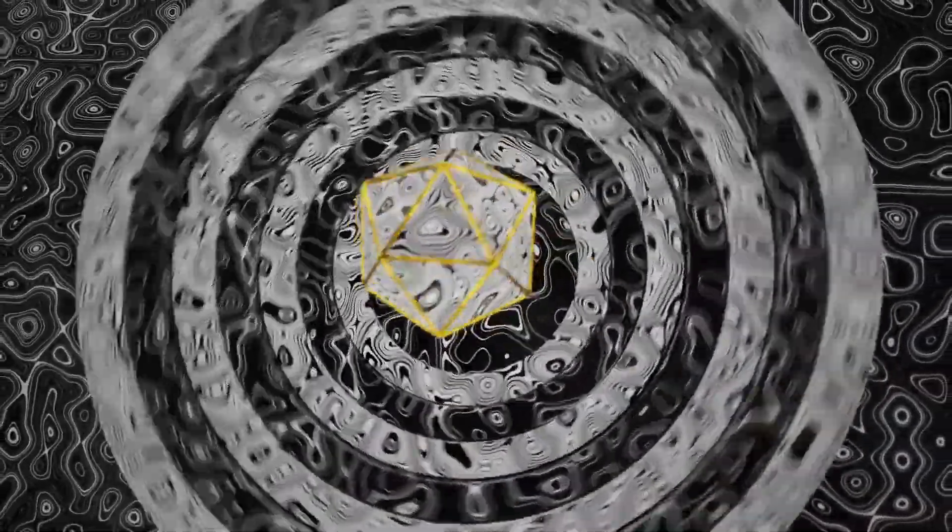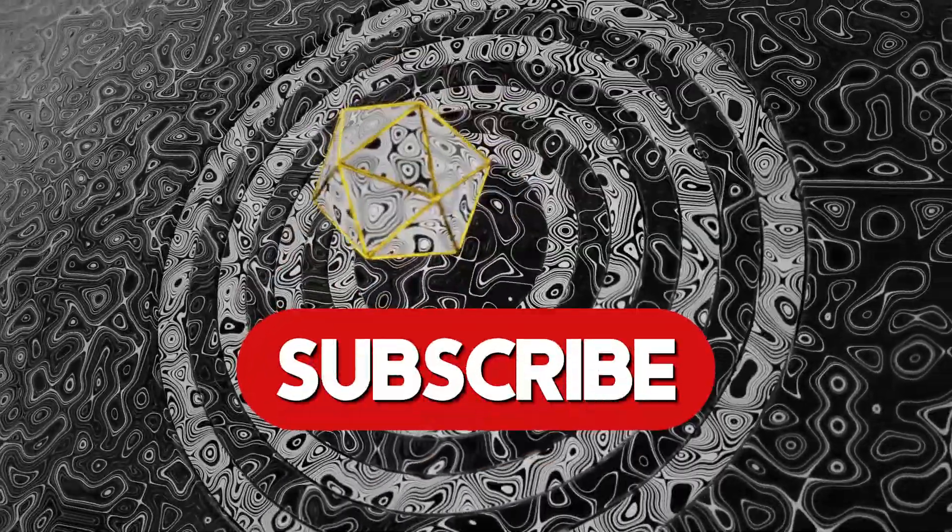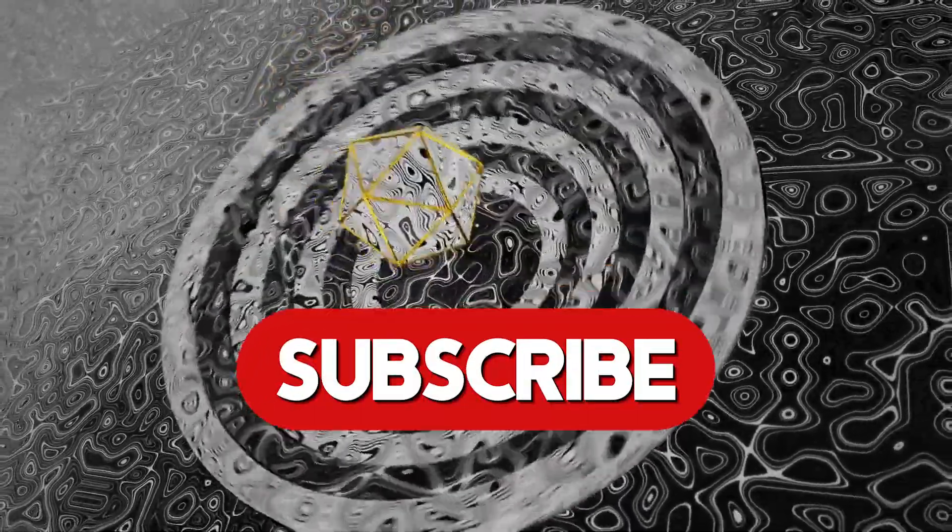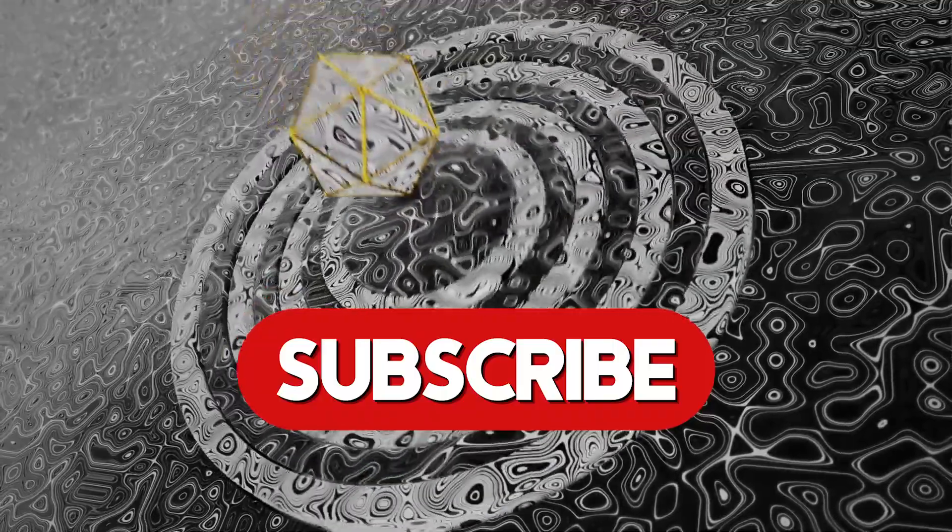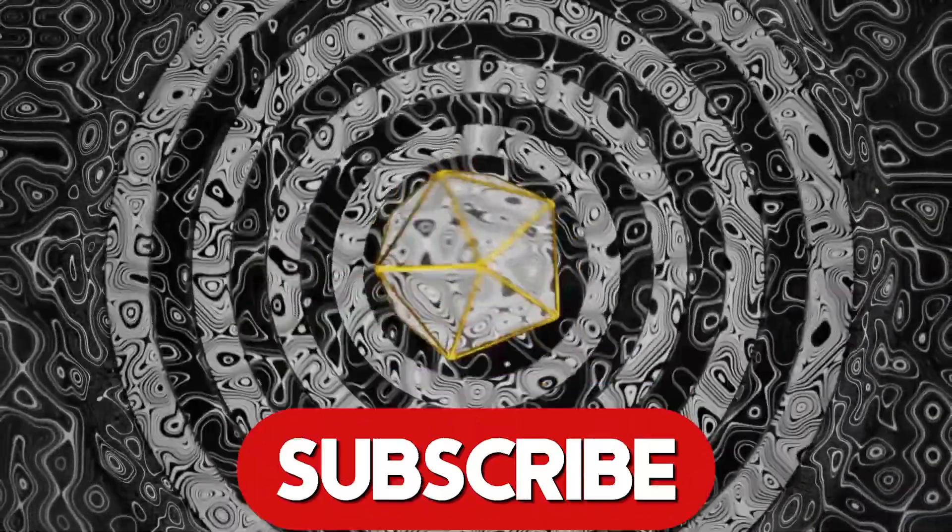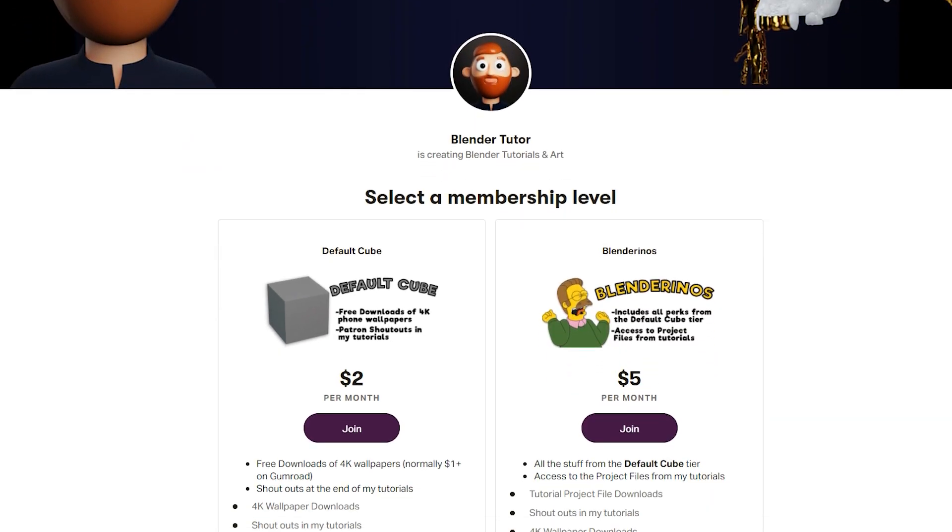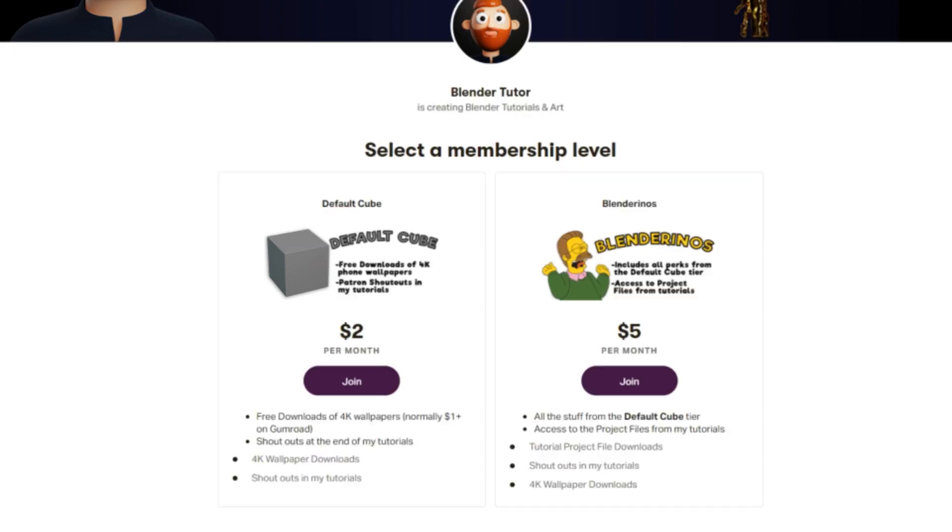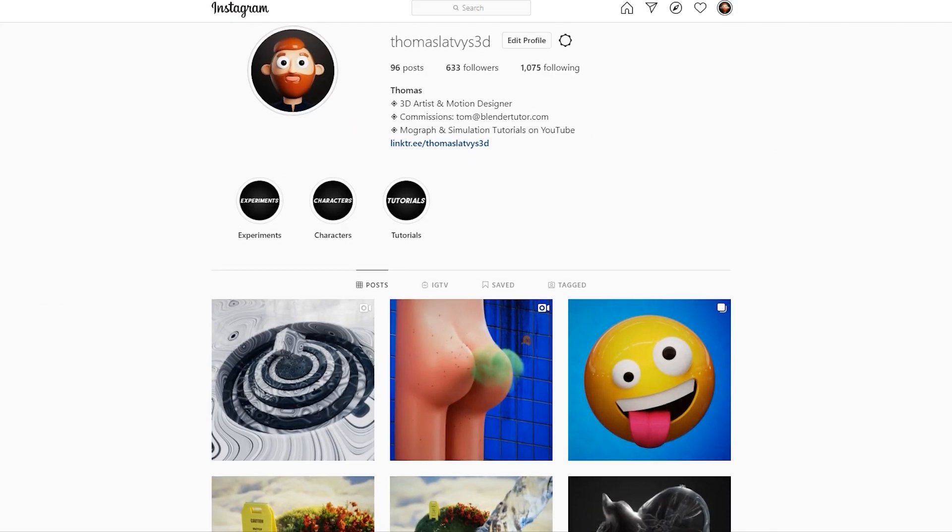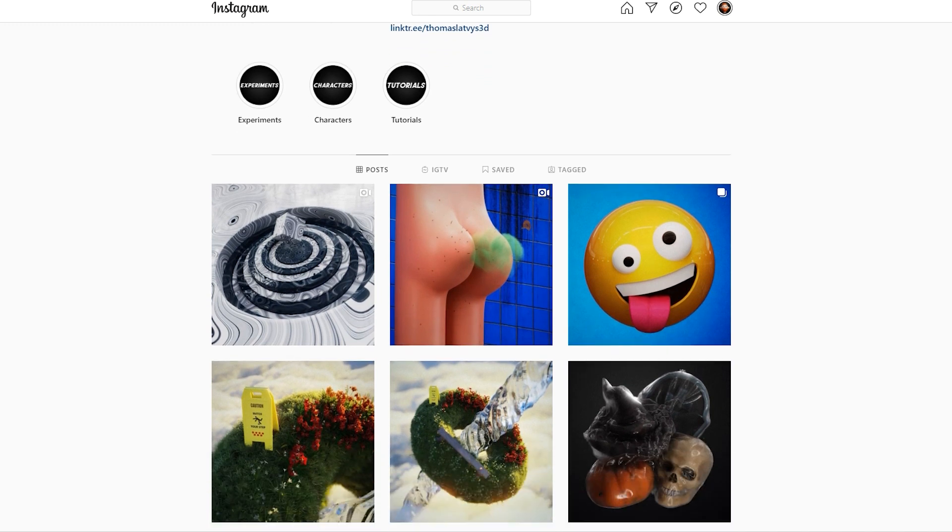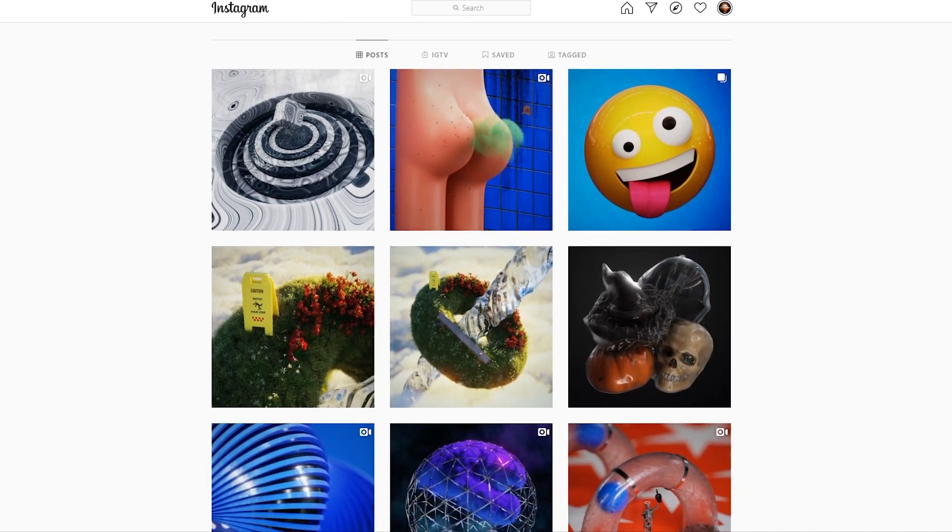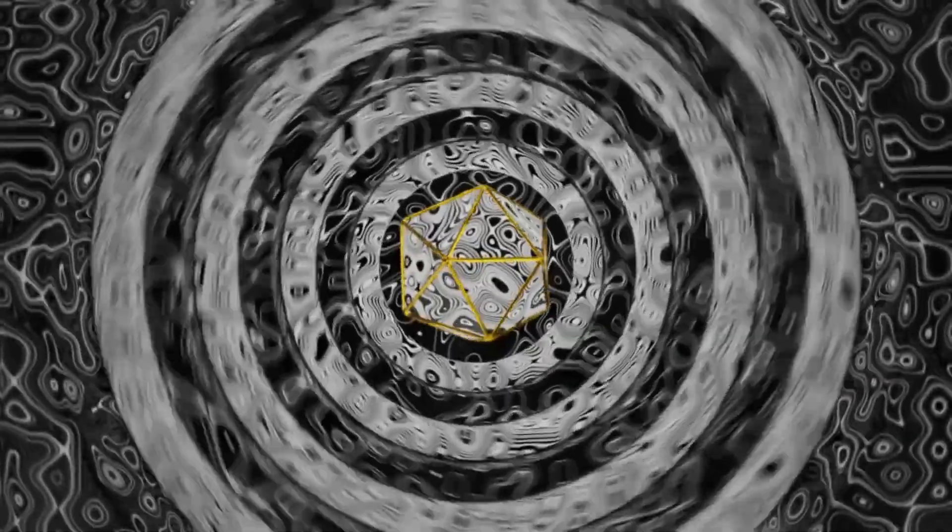So thanks for watching. If you enjoyed this tutorial and you'd like to see more, make sure to subscribe to my channel. I give you a lot of MoGraph and animation tutorials. And if you'd like to support me in any way, consider checking out my Patreon. Depending on the tier you choose, you'd be able to download the project file and that'll come with any procedural materials that I create in these tutorials. And otherwise, you can check me out on Instagram at thomaslatvis3d, where you can see my other work and any experiments I do in Blender. Thanks for watching and I'll see you guys next time.